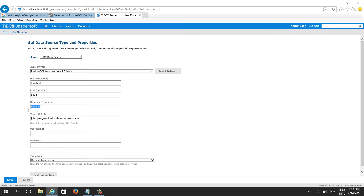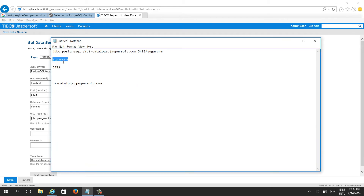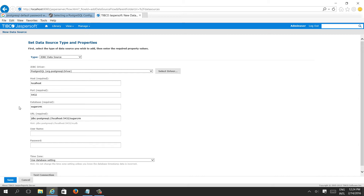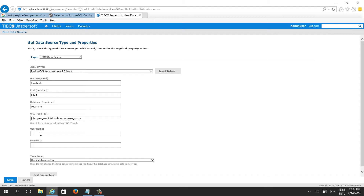While installing, we have the username — postgres is the default username, which is the administrator. But the password is not exposed; I googled it everywhere but could not find it. Wherever it was found, we need to reset the password, so we set a new password.